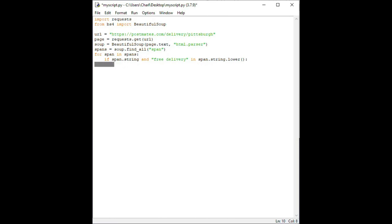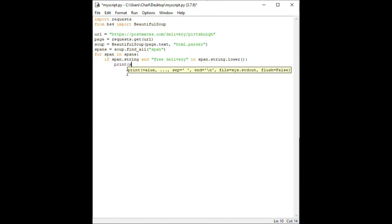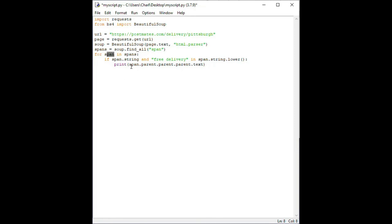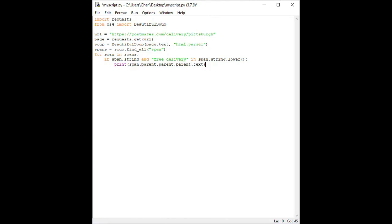Beautiful soup lets us navigate the relationship of the different HTML elements easily and we will utilize this to print out information about the restaurant. Indent the next line after the if statement because we only want to print out information on the restaurant if it has free delivery then type print open parenthesis span dot parent dot parent dot parent dot text close parenthesis. Remember that anchor element from earlier? It was the great grandparent of the free delivery span we were looking for. Notice how we articulate that relationship in this line by typing span dot parent dot parent dot parent or great grandparent. Our script is finally finished. Thanks for hanging in there. Let's save it and run it to see the results.